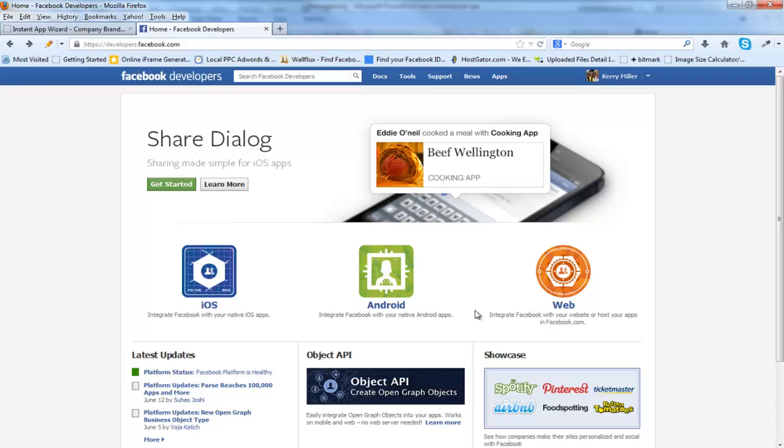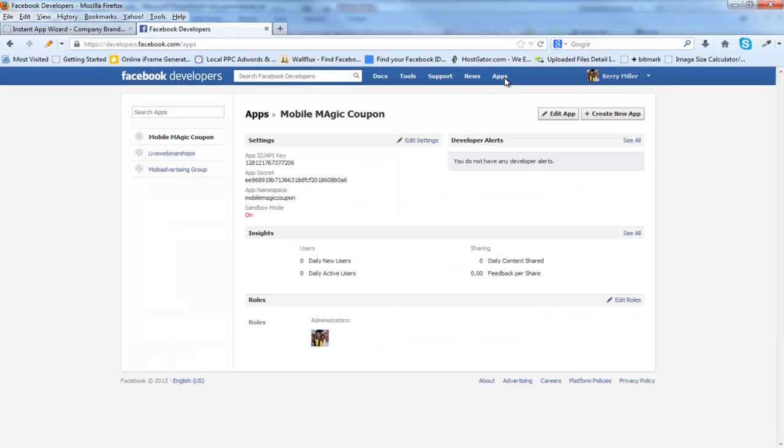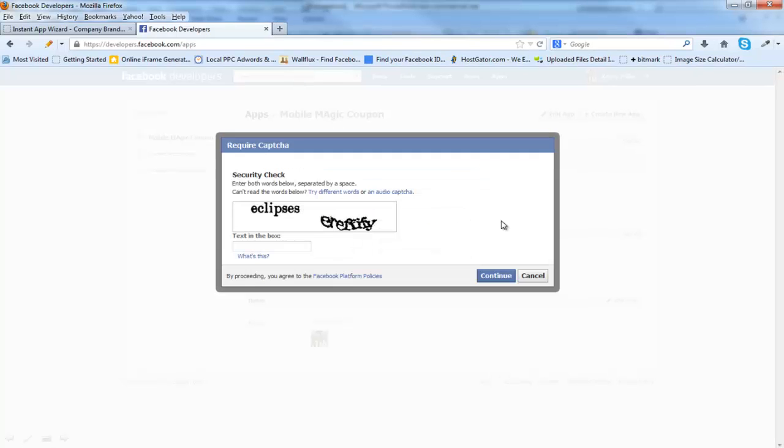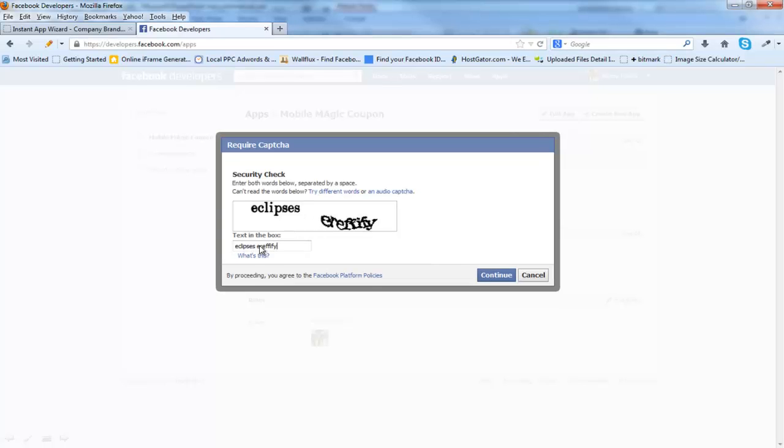First, you have to log in to your main account wherever all of your fan pages are located. We're going to go up here to Apps. We're going to create a new app. You don't have to put in app namespace or web hosting. All you need to do is put in the app name and it will tell you if it's valid or not. If it's not valid, then you have to put in another name. Click Continue. Put the security check in. Click Continue.